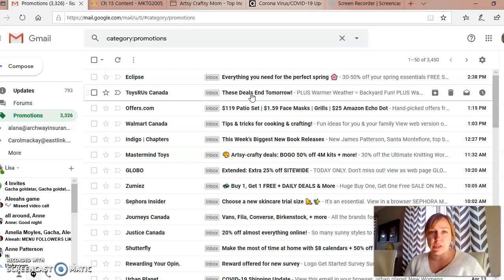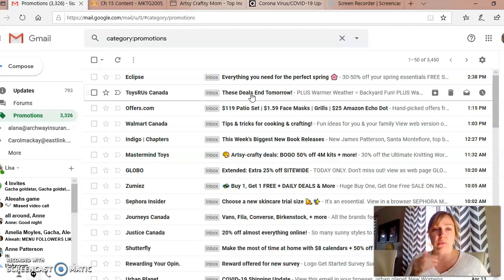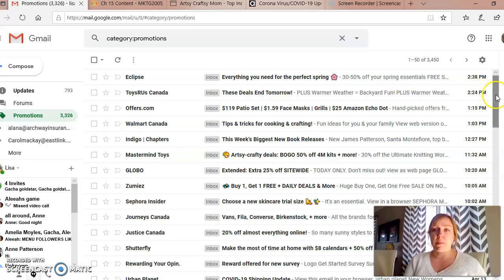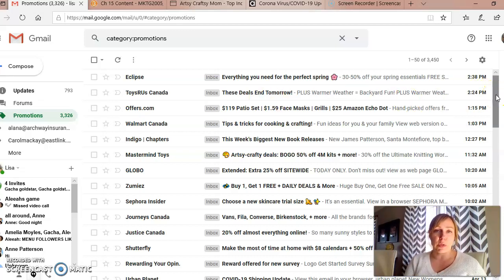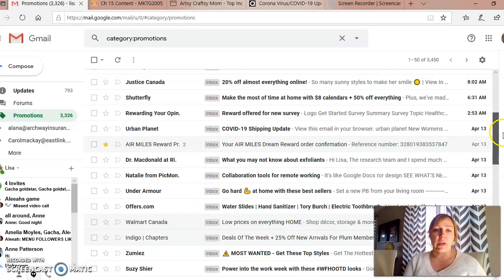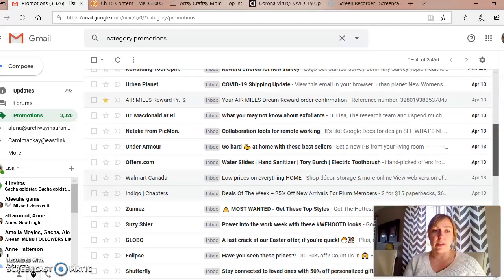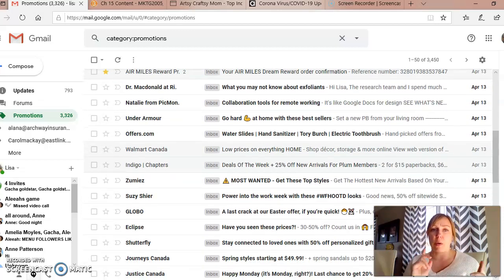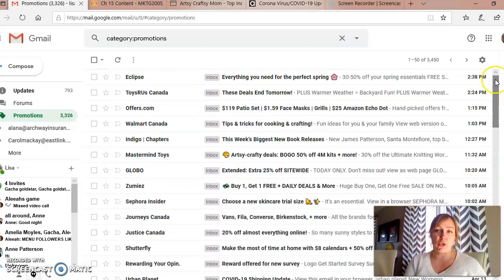The open rate might be less than 10%, but if you send out a million and you get a hundred thousand open rates, then you can track from there — following cookies — how many of those open rates led to a sale or some type of conversion. Email marketing is probably one of the most popular because it has a high success rate of turning viewers into buyers. You've got air miles, Urban Planet, Under Armour — a whole bunch, because I tend to shop at a lot of these places. They have my email and they're always trying to get me to come back and continue shopping.